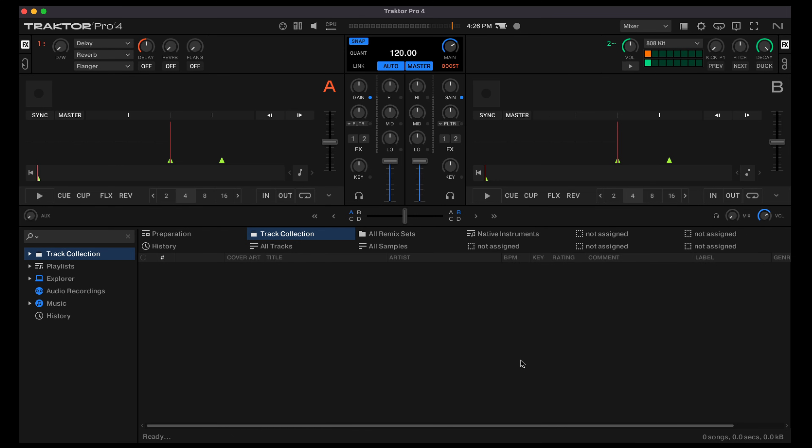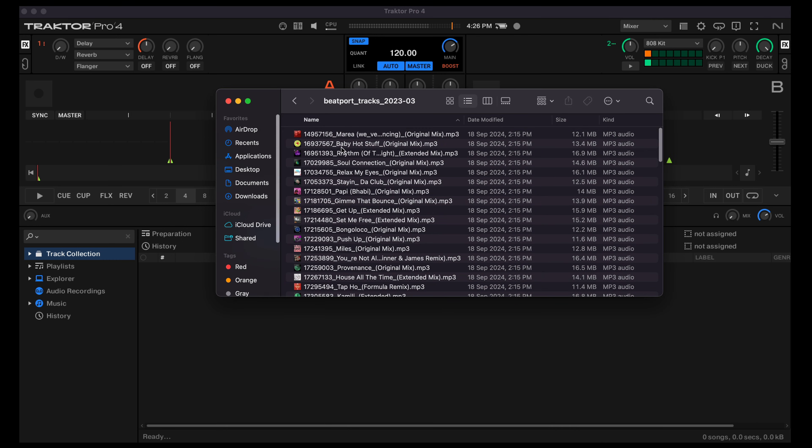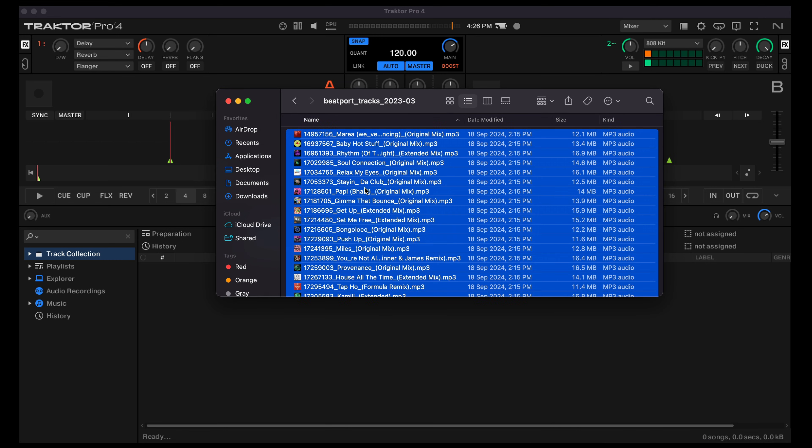Welcome to this tutorial on how to integrate Mixed in Key 11 with Traktor Pro 4. First of all, let's add some music into Traktor.